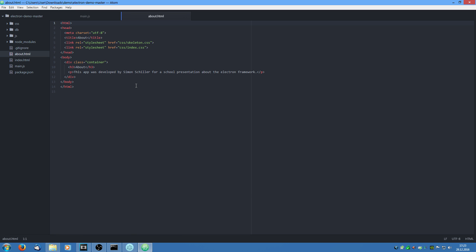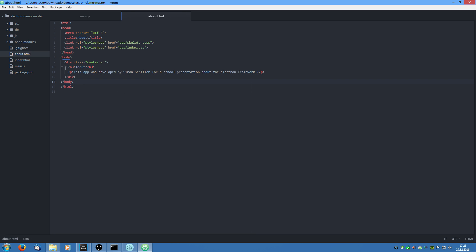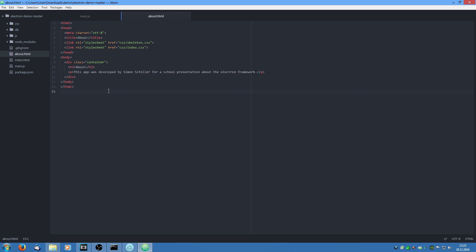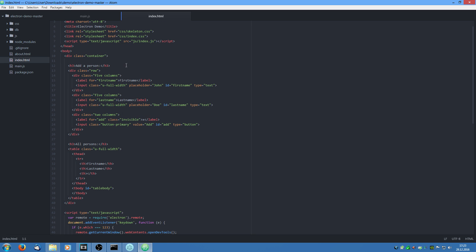Now we have a look at the HTML files. First the about HTML. We just have a simple HTML page. It is structured like a normal HTML page in the web would be structured. And we also have a look at the index HTML which is also the same.